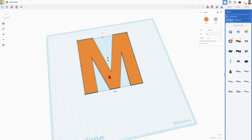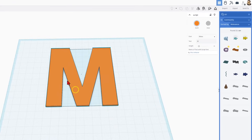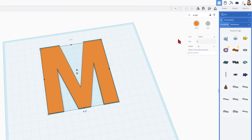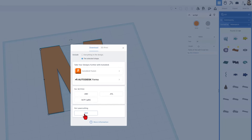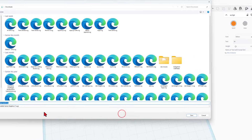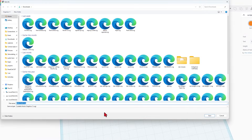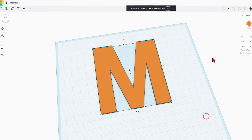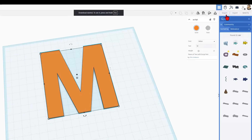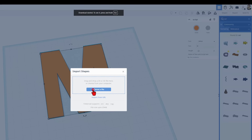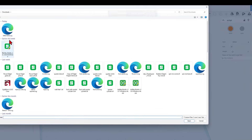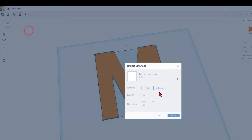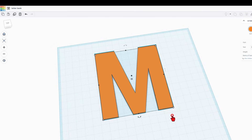Now if we stopped right here, there's nothing fancy we can do with this. What we're going to do instead is hit Export as an SVG. In my downloads I'm going to keep the name Letterbank, and then I'm going to turn around and import that exact same piece. There's my Letterbank SVG — I'm going to keep the art and the measurements because I already decided they were what I wanted.